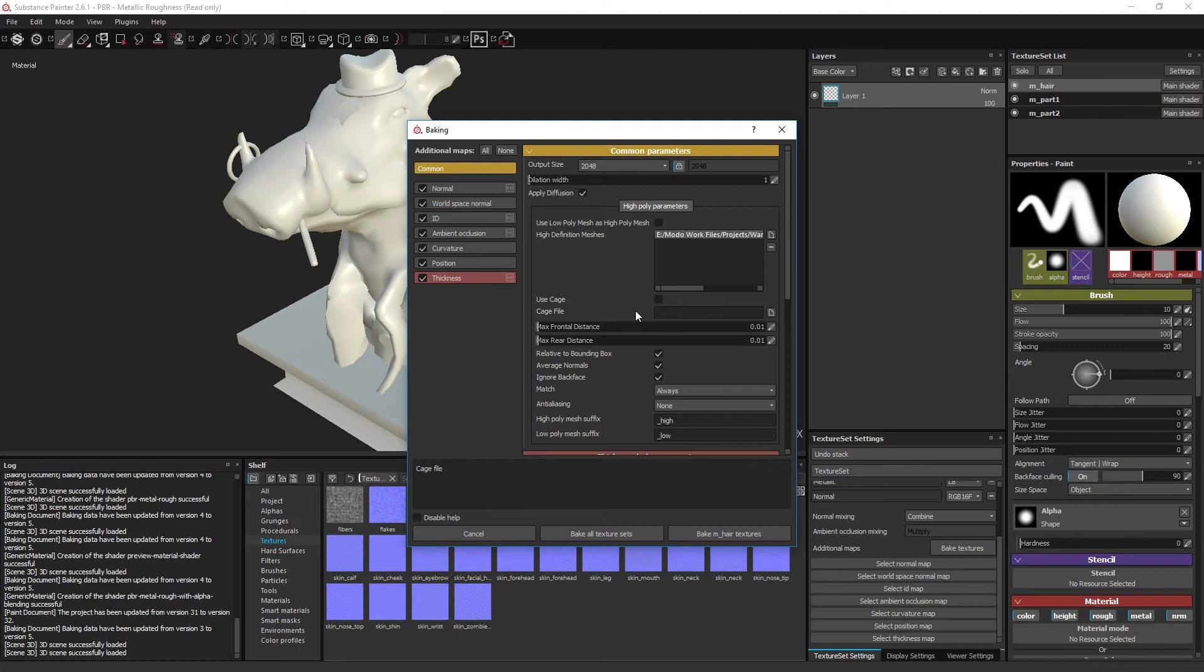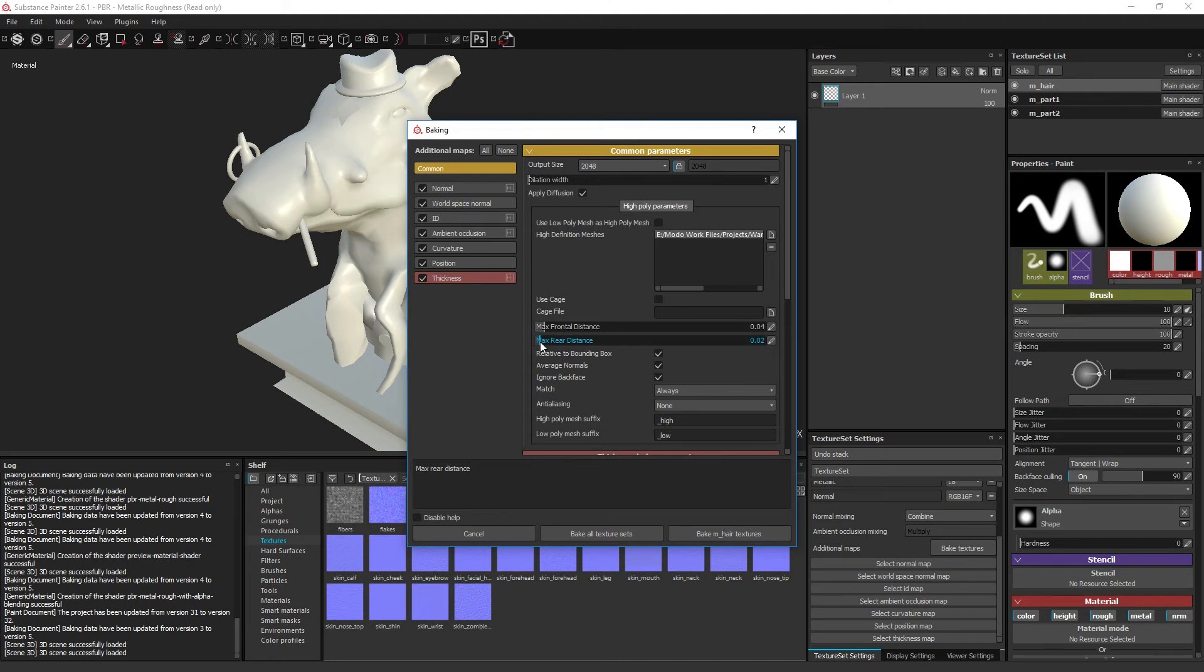The max frontal and rear distance sliders set the ray projection distance from the low poly objects if no cage model has been referenced and enabled. For the baker to be able to see the geometry of the high poly objects and create textures, the high poly surface has to be between the boundary of these two parameters.